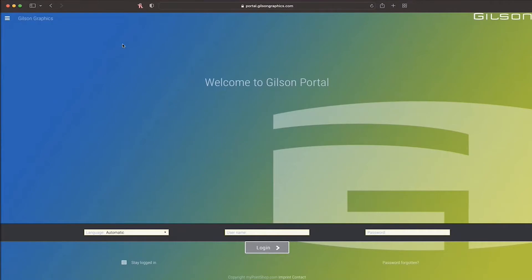Welcome to Gilson Portal. You should have received a link to Gilson Portal along with your login credentials. A form to request access to Portal is available in the Client Tools section of GilsonGraphics.com.